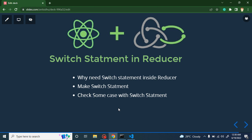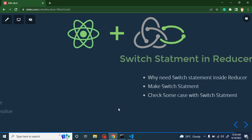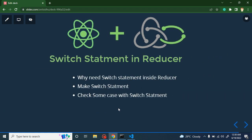Hi developers, welcome back to Course Step by Step. My name is Anil and this is the seventh part of the React Redux and Saga tutorial series. I'll talk about why we need a switch statement inside the reducer. If you did not watch our previous video, the sixth part, you must watch that part, because if you don't know what a reducer is, there is no benefit to learning why we use a switch statement inside the reducer.